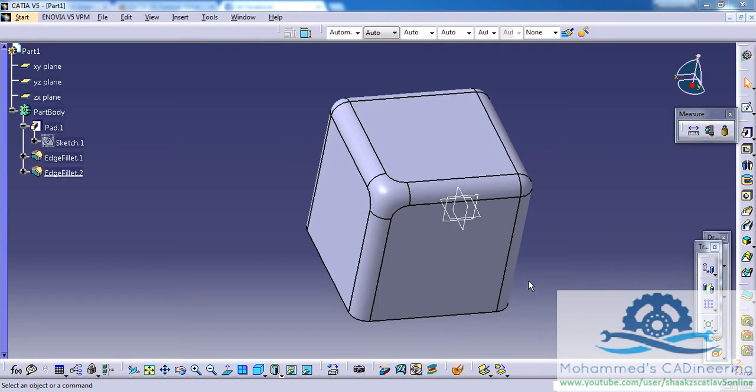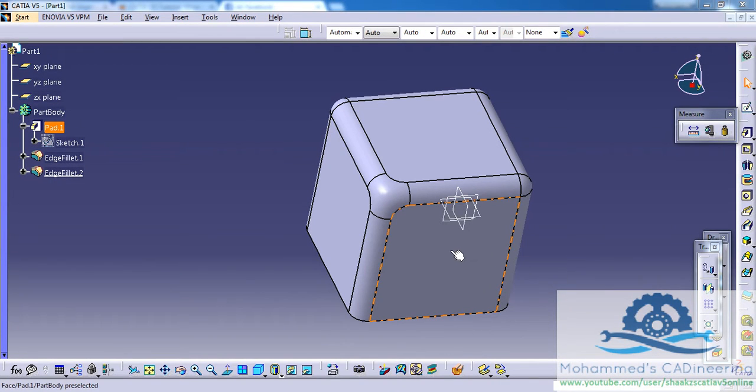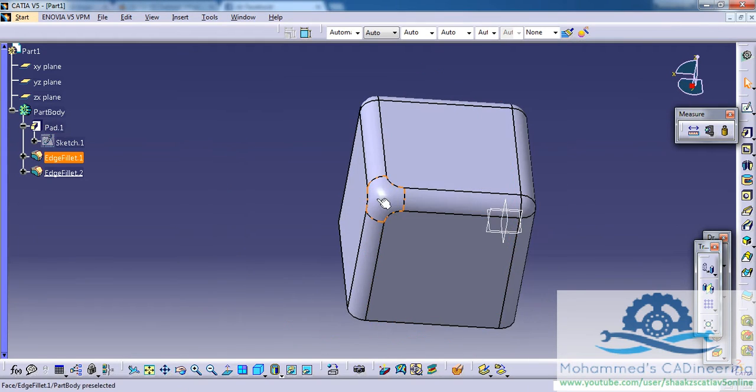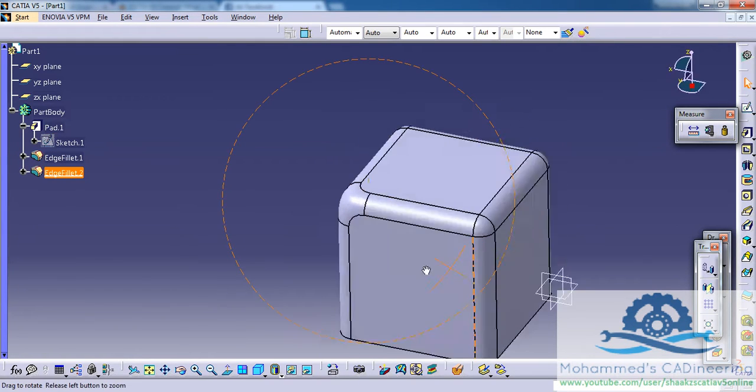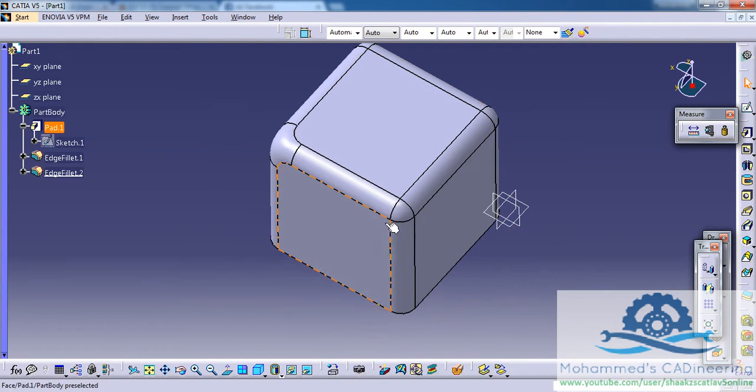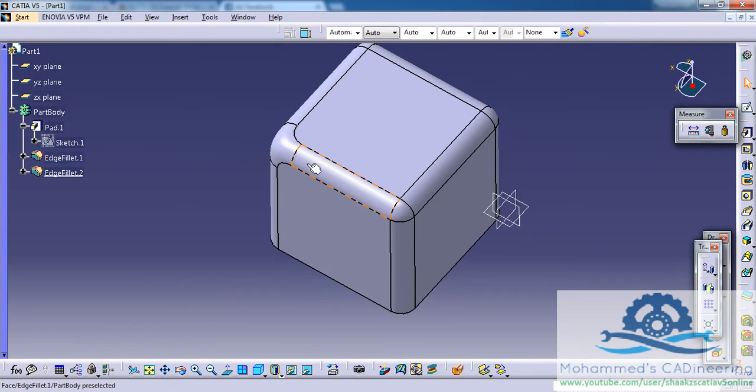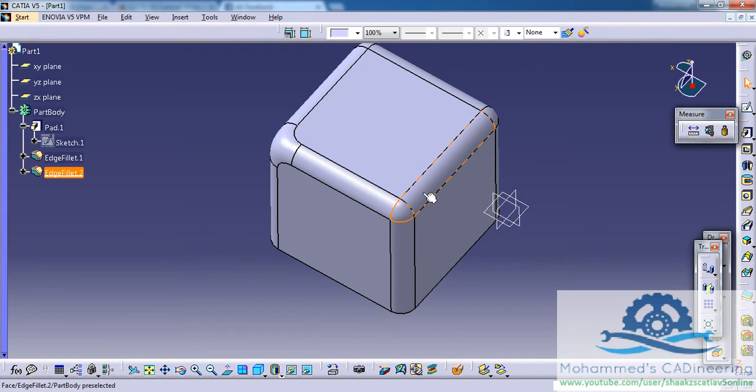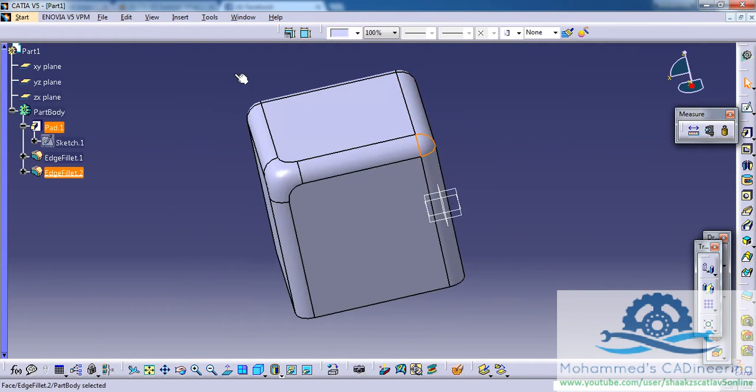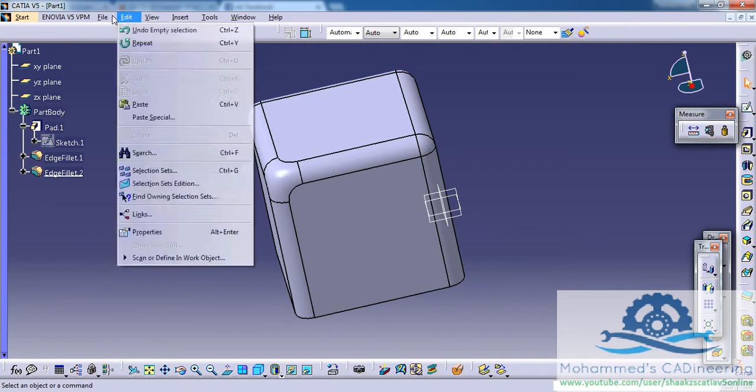Hello friends, this is Mohammed Shakeel here. In this tutorial we will see how we can create a smooth corner like this. As you can see, this corner is different from this one right here.